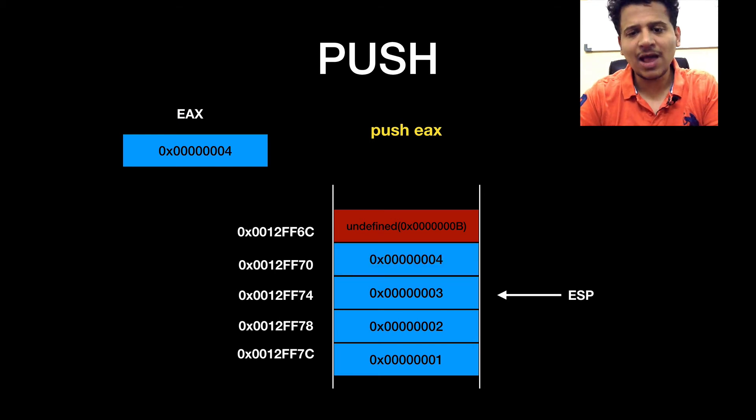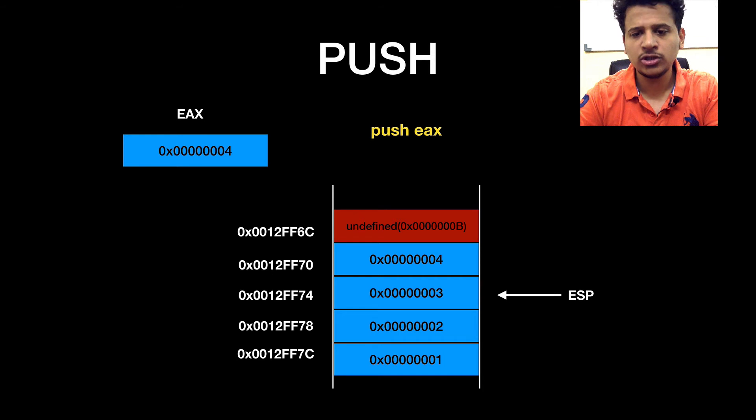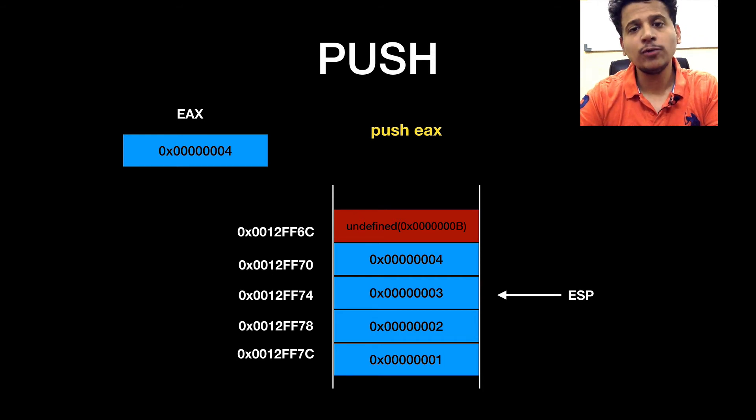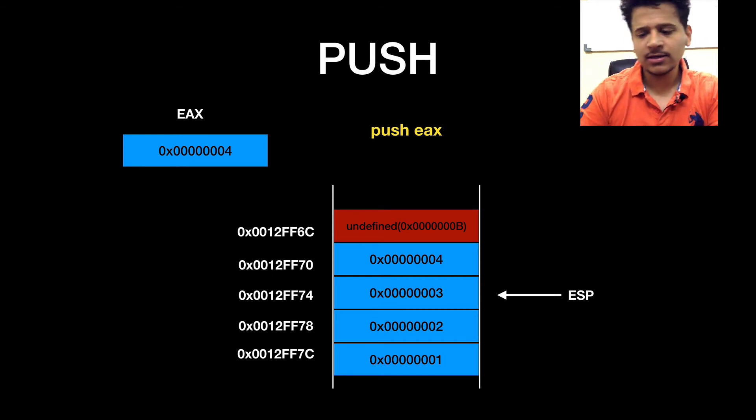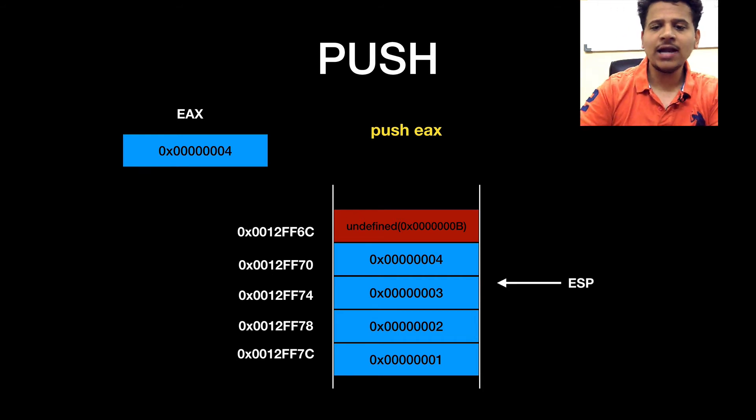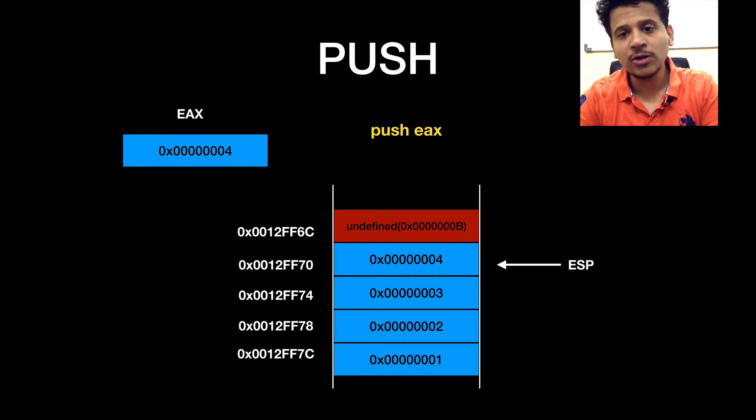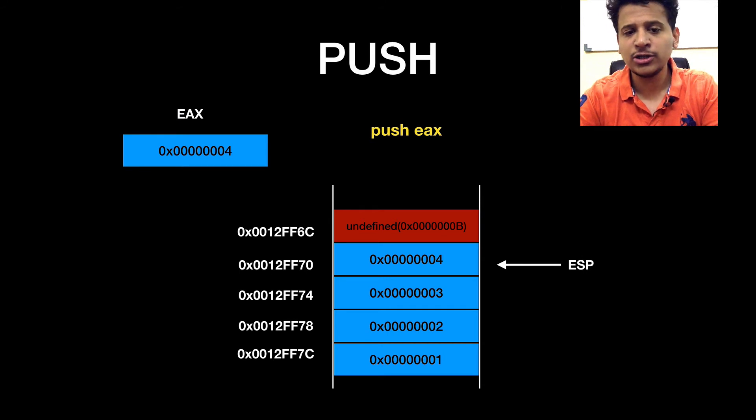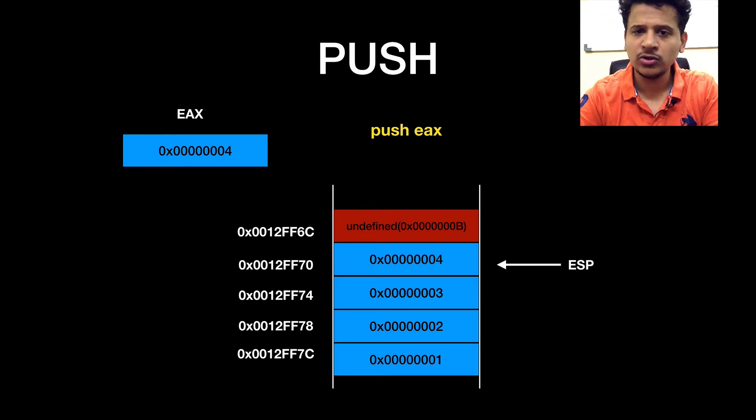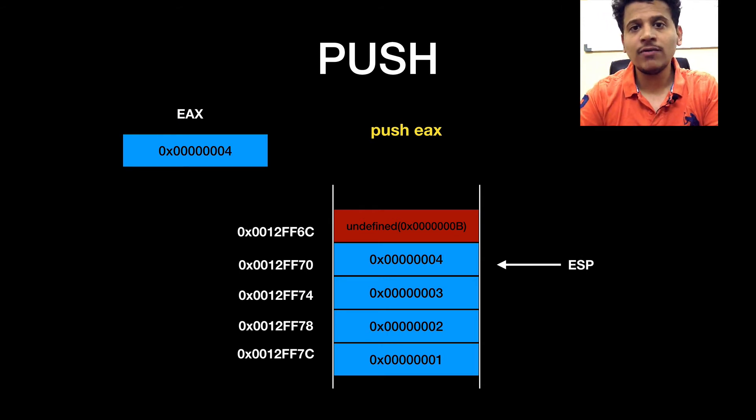Now the value 00000004 will be pushed onto the stack and ESP will point to the 0012FF70.